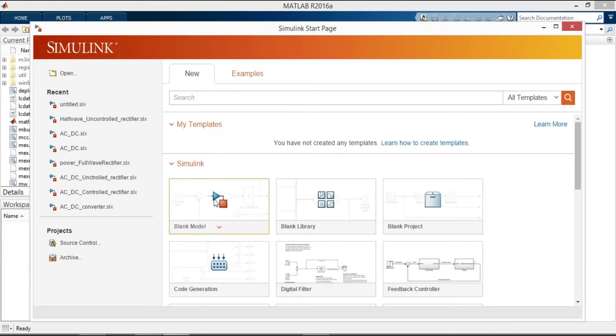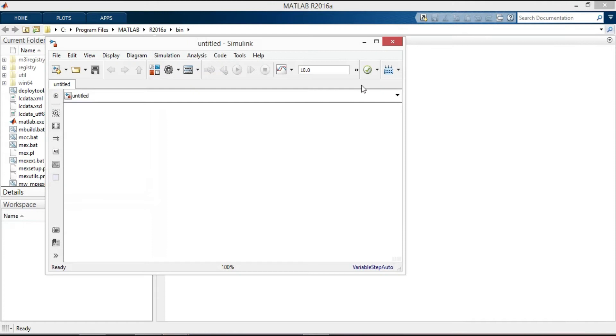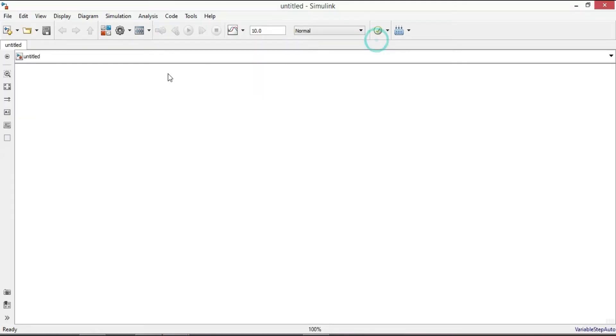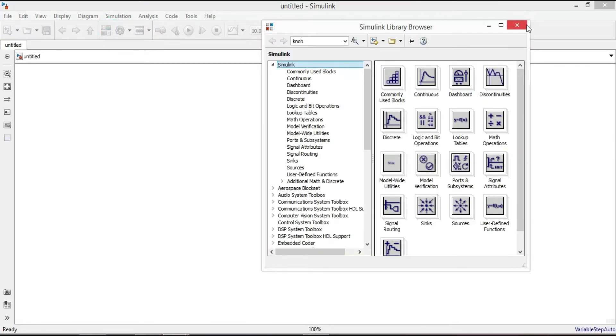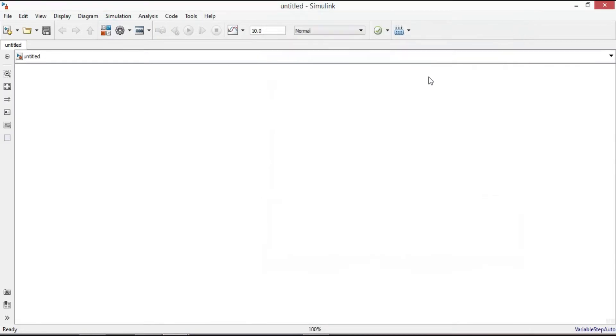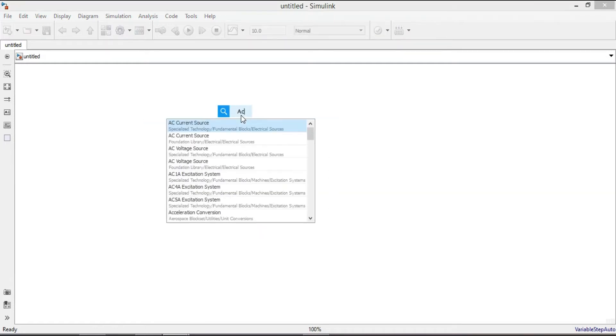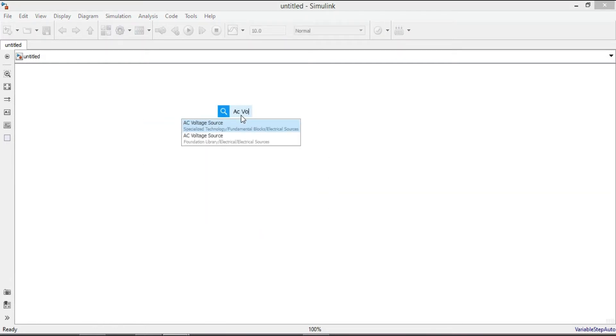Let's go to MATLAB Simulink. You can use either the library browser or you can do it by right-clicking on your mouse, then type the name of the element. We need an AC voltage source.